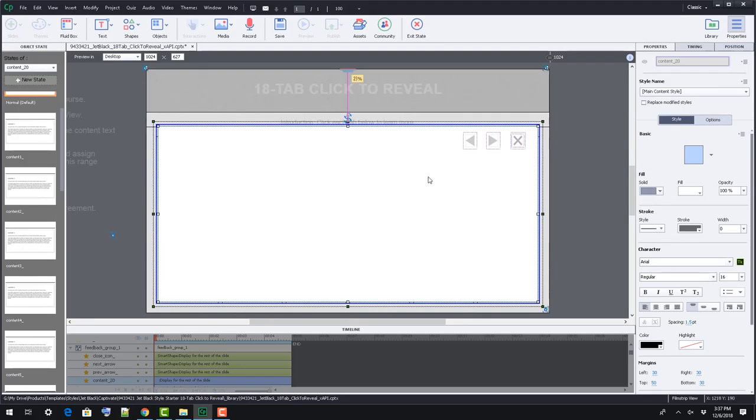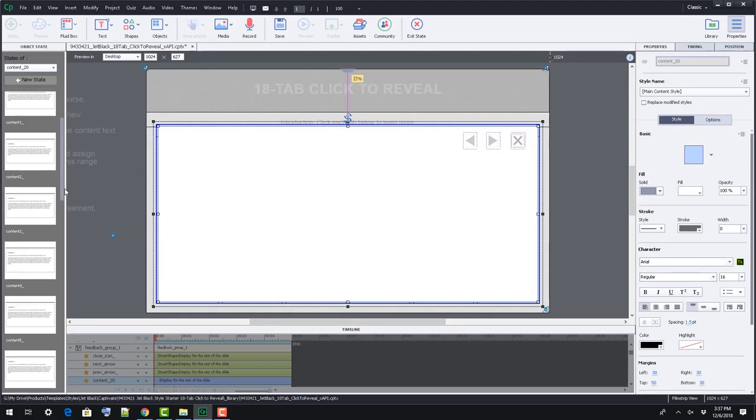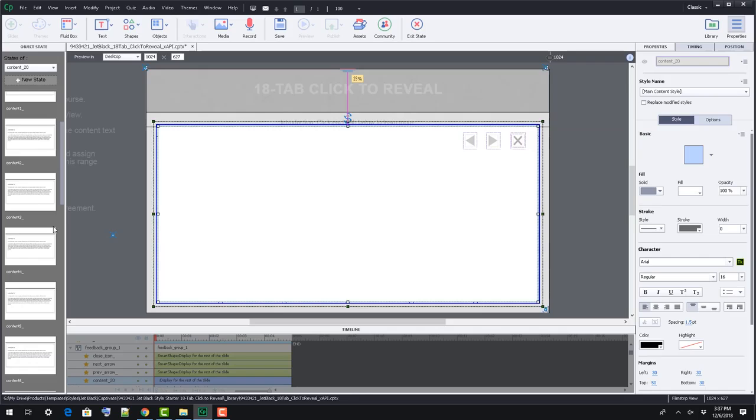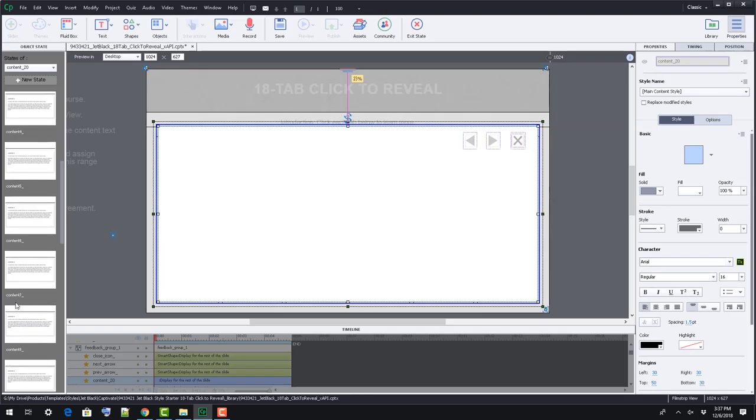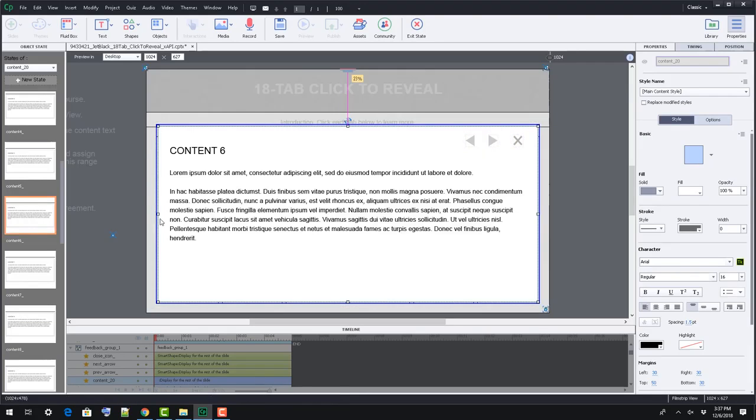Select the main content area and edit its states. Each will be labeled with a button number it relates to.